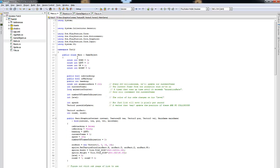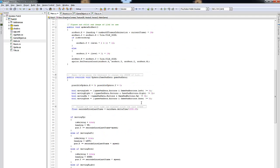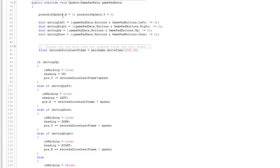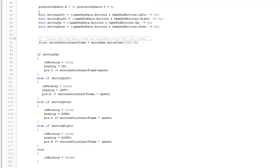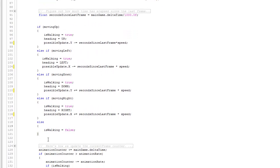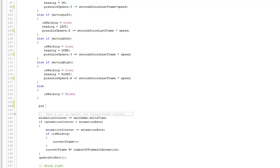The last thing is to jump over to the Hero class. Most changes are in the update method. We have a vector called possibleUpdate — it should be a Vector3, not a Vector2. The possibleUpdate starts at zero; we move the character and assume it goes through, then undo the operation if there's a collision. So instead of updating pos directly, we update possibleUpdate, then at the end say pos += possibleUpdate.